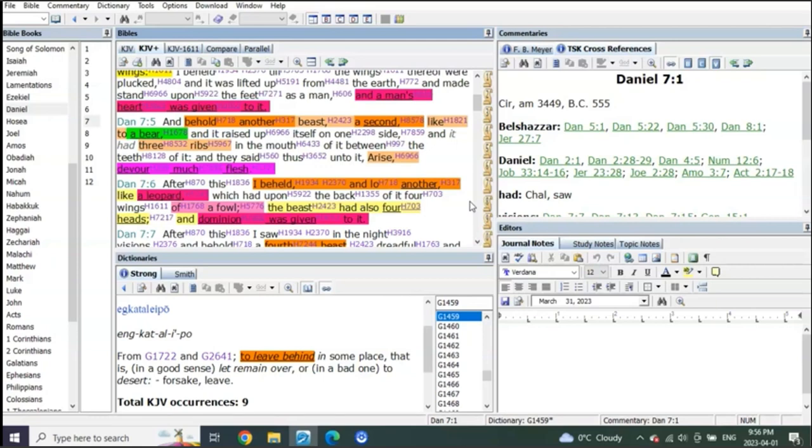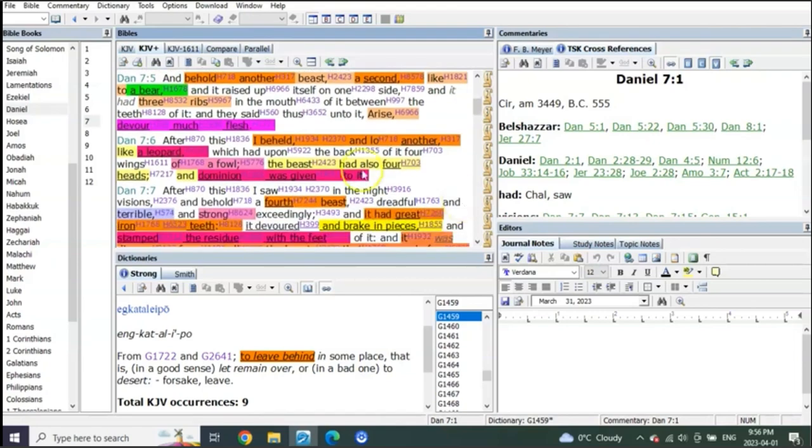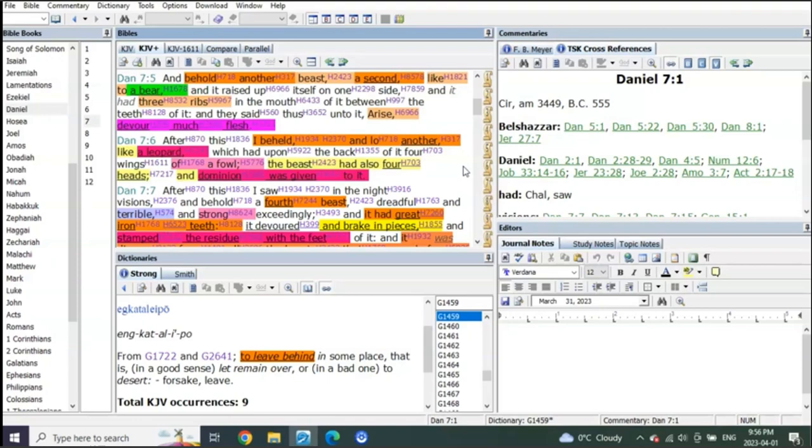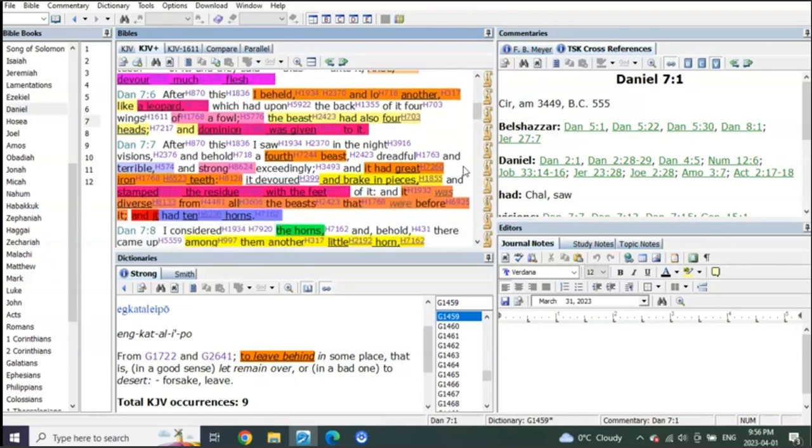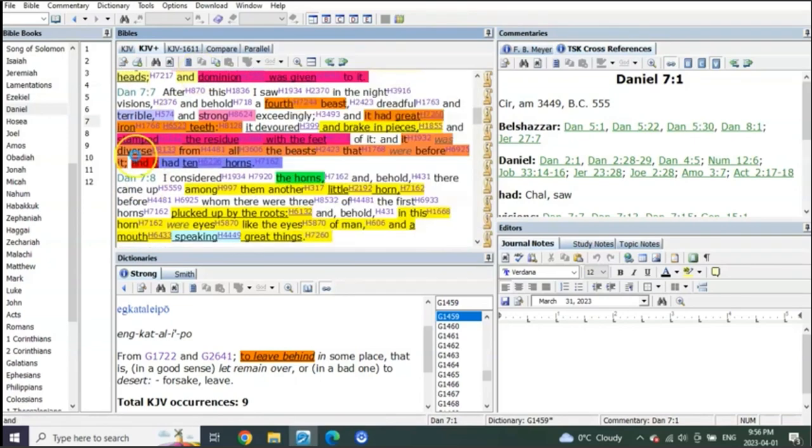Then you've got the bear—Russia, probably working with China, but this is Russia—and that'll bring war to the nations. And then you've got the leopard, and the leopard is the control center where everything is going to be kind of organized, if you will, which is probably going to be Germany or somewhere up there in Europe. But when is the fourth beast? Right here.